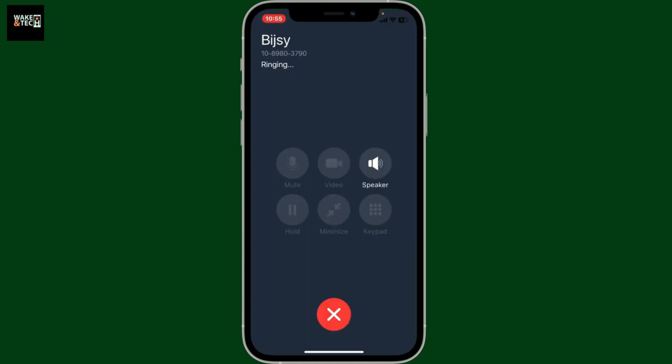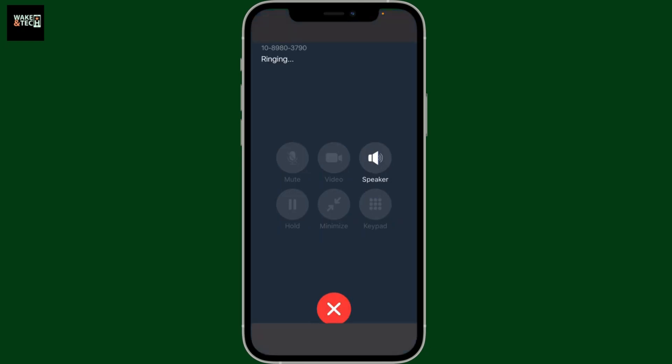You will then be able to make an audio call for the specific contact. The app will attempt to connect to the other person. Once they answer, you can begin your conversation.